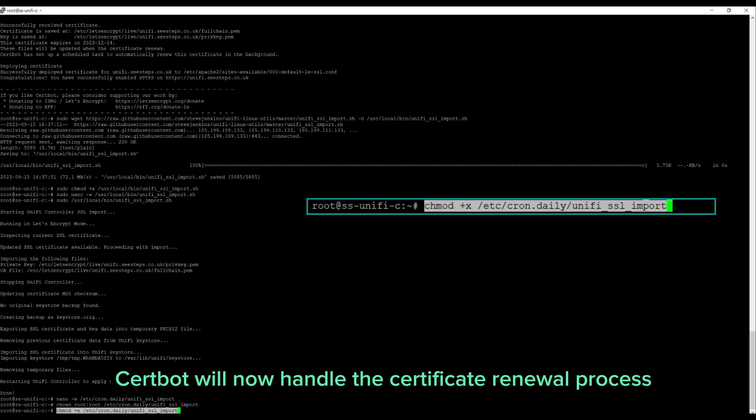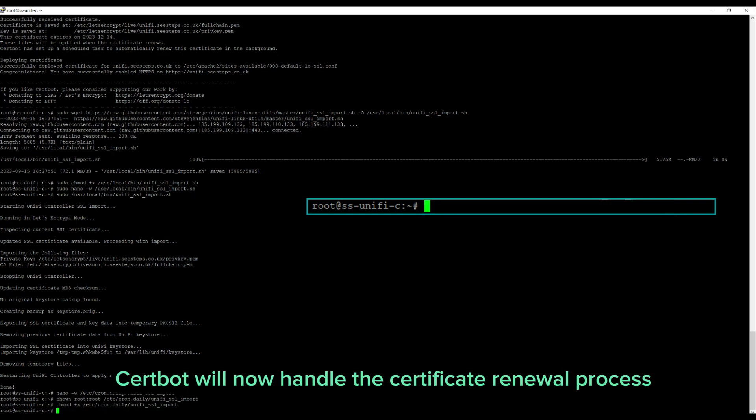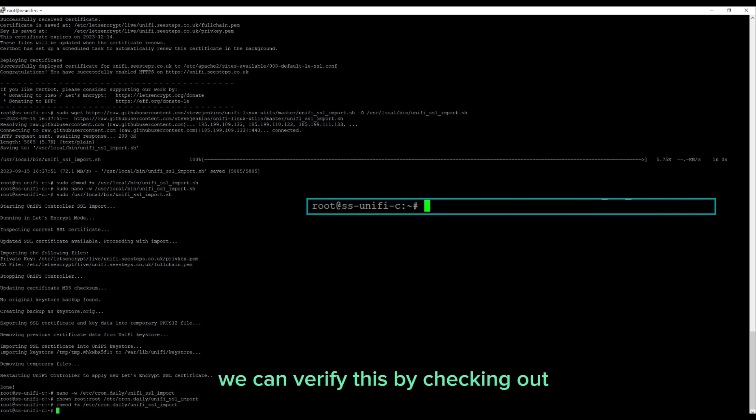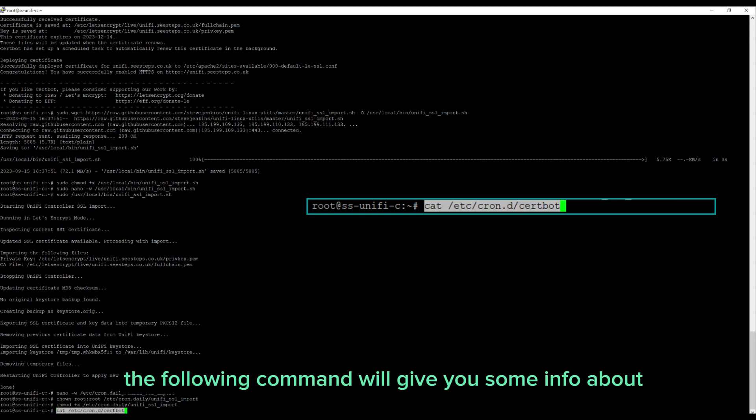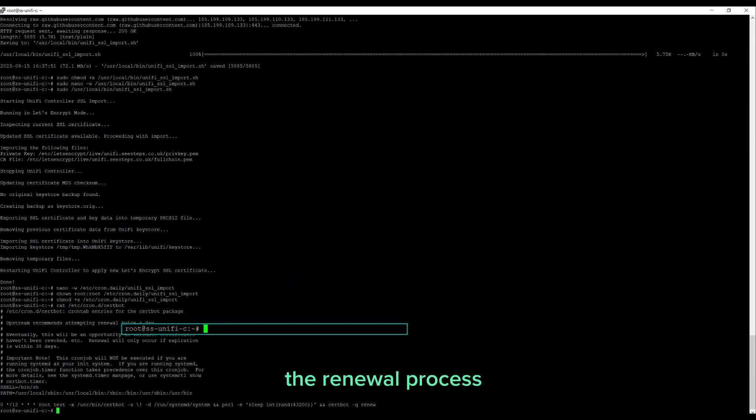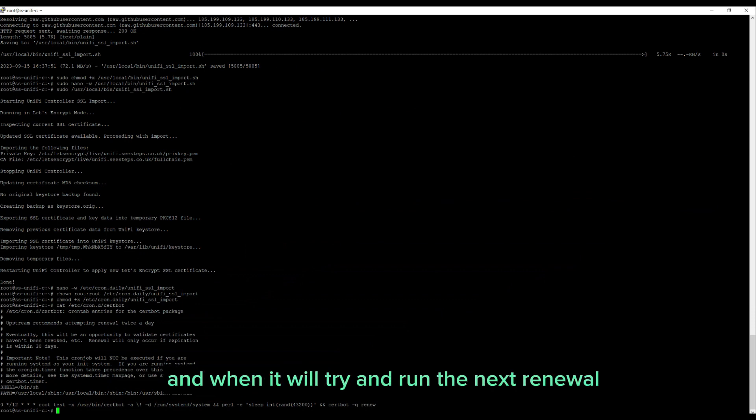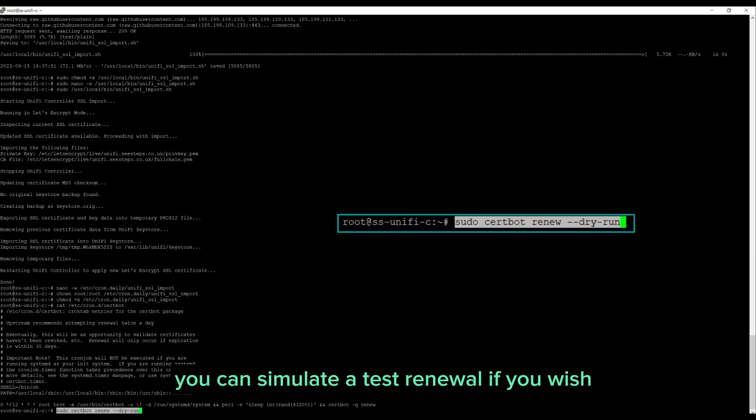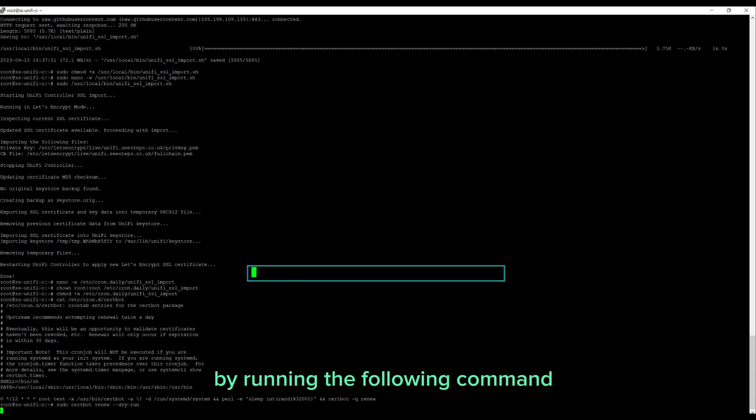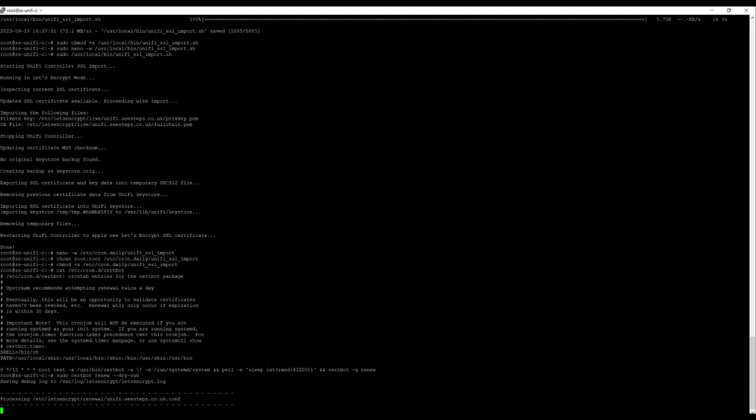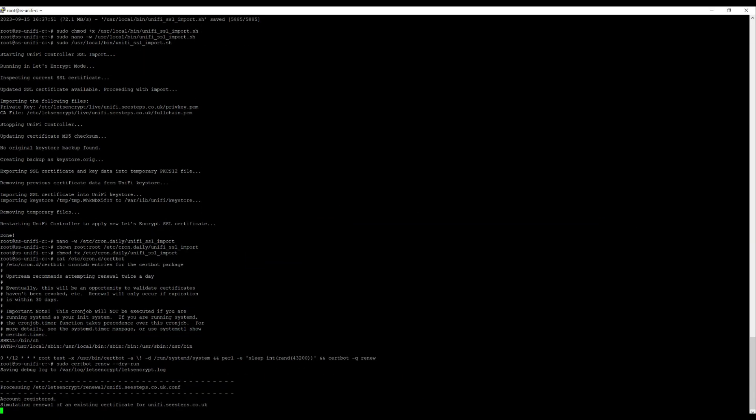Certbot will now handle the certificate renewal process automatically. We can verify this by checking out the cron file that certbot created. The following command will give you some info about the renewal process and when it will try and run the next renewal. You can simulate a test renewal if you wish by running the following command.